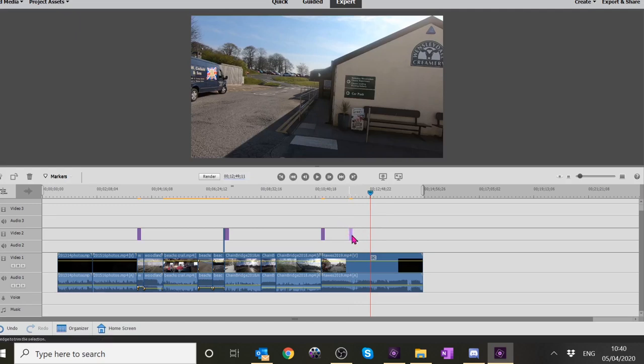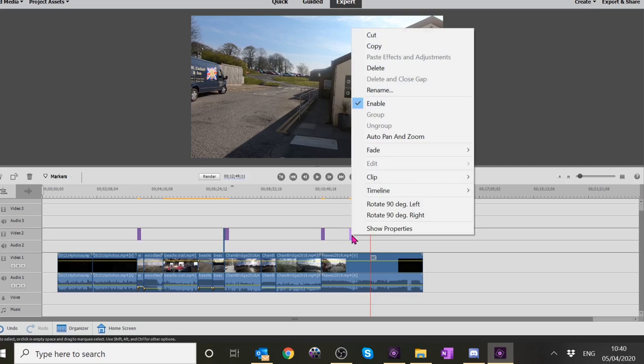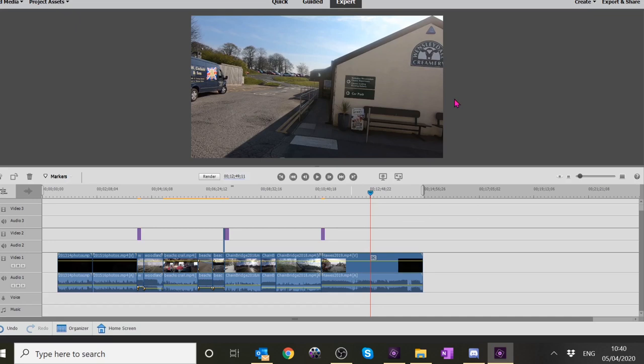No, I didn't delete any footage. I don't know why the Delete key wouldn't work. Right, so like I say we've put all our clips together. Now what I need to do is add the intro - me introducing it - and the outro, me saying give us a thumbs up and all that sort of thing.